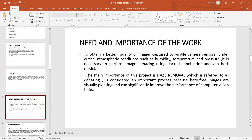The need and importance of the work: to obtain better quality images captured by visible camera sensors under critical atmospheric conditions such as humidity, temperature, pressure, etc., it is necessary to perform image dehazing using improved dark channel prior and Van Haze model. The main importance of this project is haze removal, referred to as dehazing, which is considered an important process because haze-free images are visually pleasing and can significantly improve the performance of computer vision tasks.